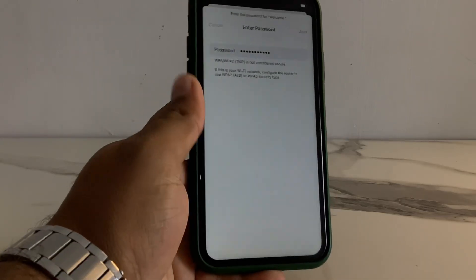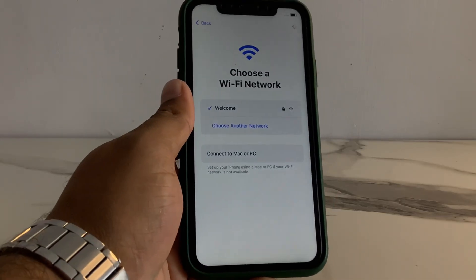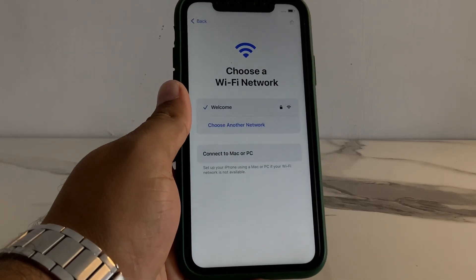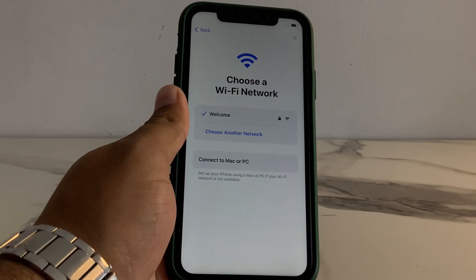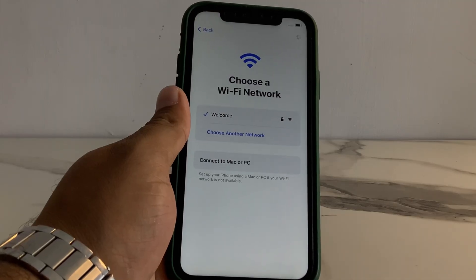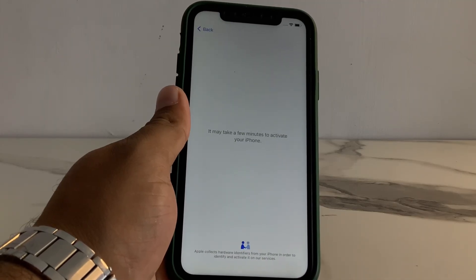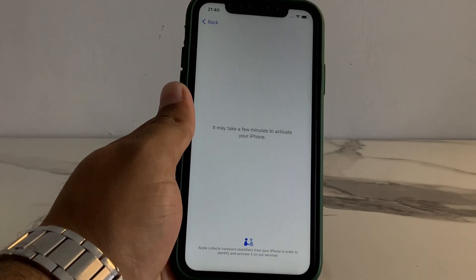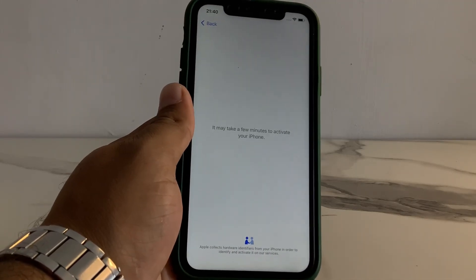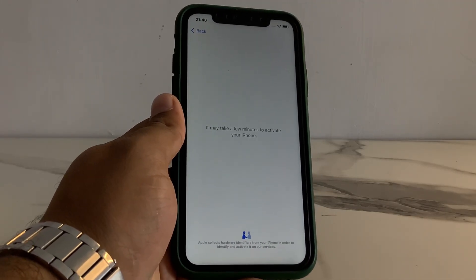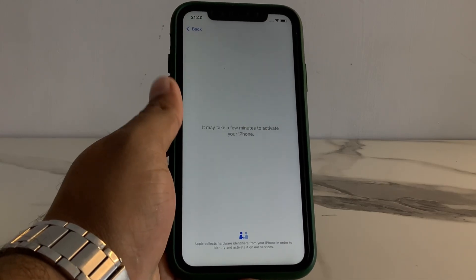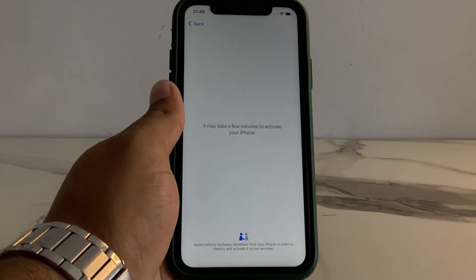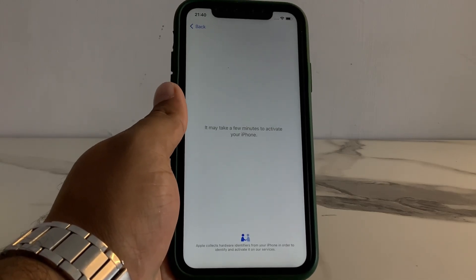Tap on Join. It may take a few minutes to activate your iPhone.